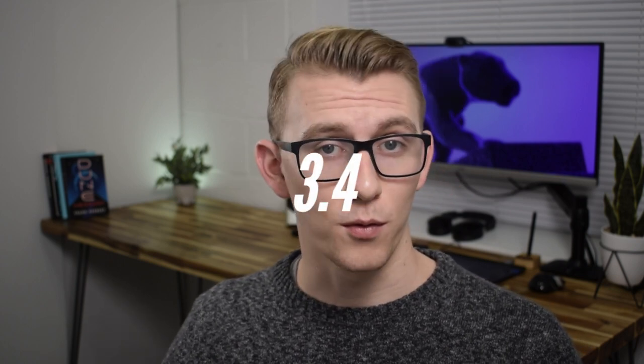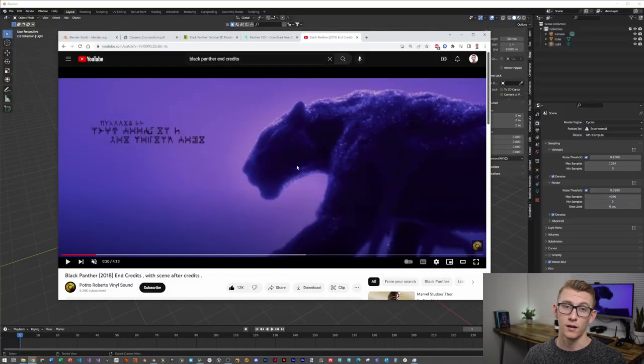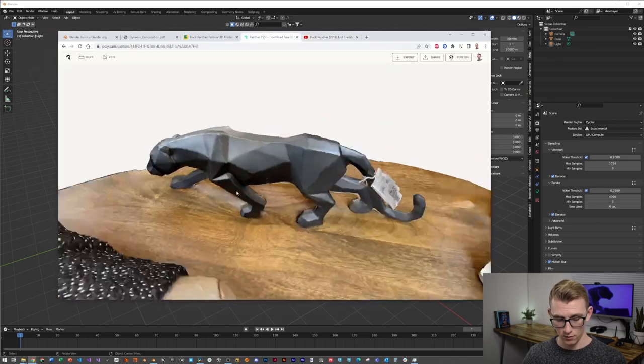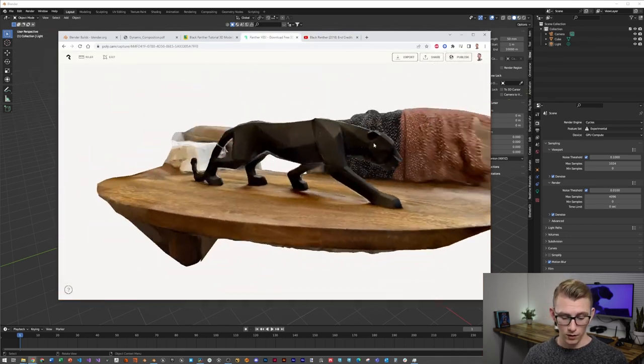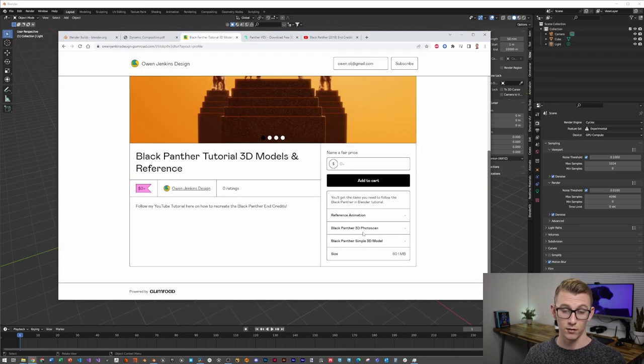Welcome back to the channel, everybody. I hope that animation got you super excited to jump into Blender with me today. The first note: I'm using Blender 3.4 Beta, which you can find in the daily downloads link on the Blender website. You're going to need a panther or some type of model to work in these scenes. I found an awesome model and photo scanned it at my wife's local furniture store, so you can find those on my Gumroad link — they're free, and you can download them along with some reference animations and other 3D models like the Black Panther model we'll be using.